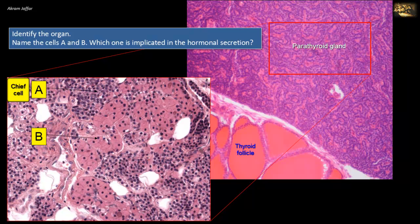The second cell type, shown in B, are the oxyphil cells. They are large cells with eosinophilic cytoplasm. The oxyphil cells of the parathyroid gland are clearly larger and more eosinophilic than the chief cells. They can be found in clusters, and their function is not clearly known.